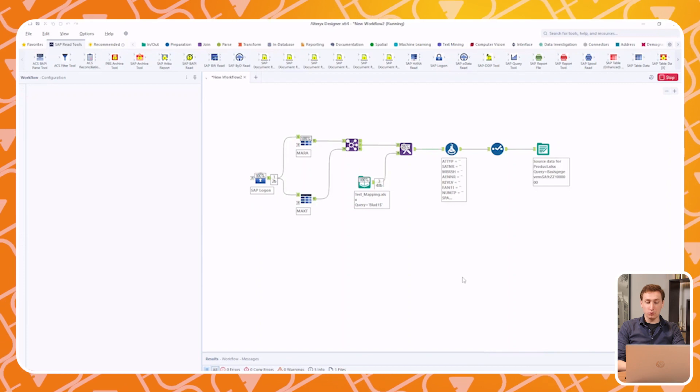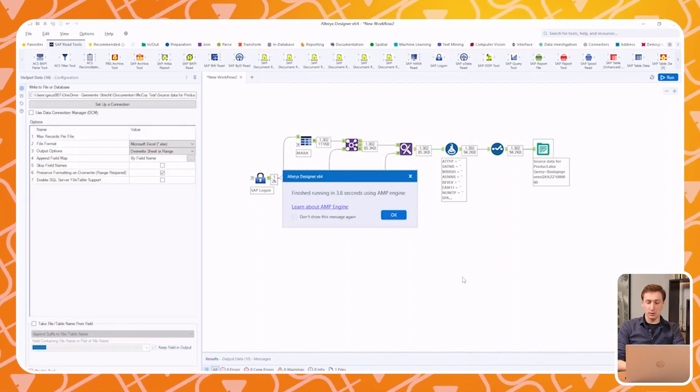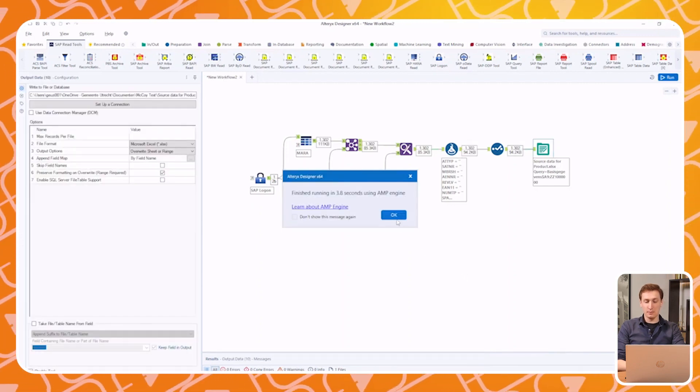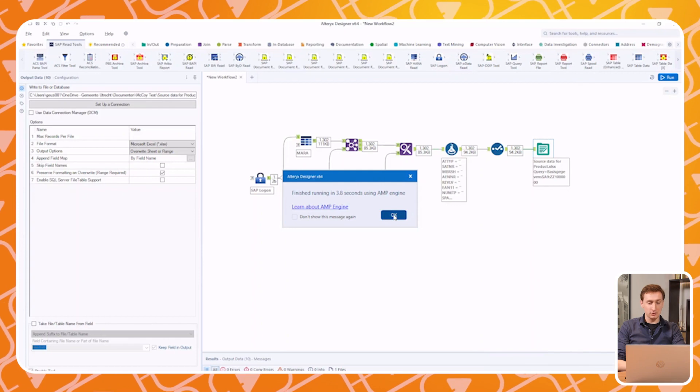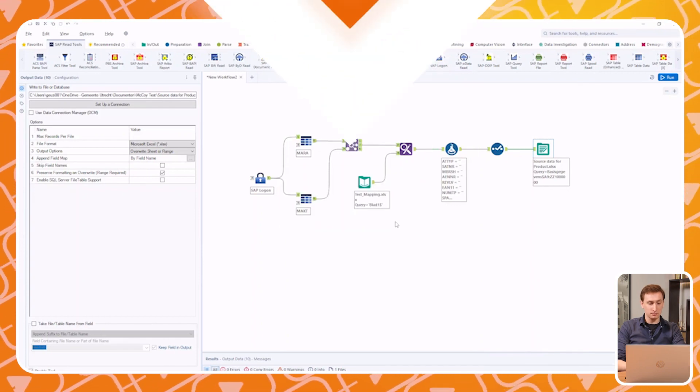Now, once all modules and formulas are in place, simply press Run, sit back, relax, and let the system run its course. Now all that there is left to do is to upload the data in the migration cockpit. For this, I'll hand it back over to Menno.